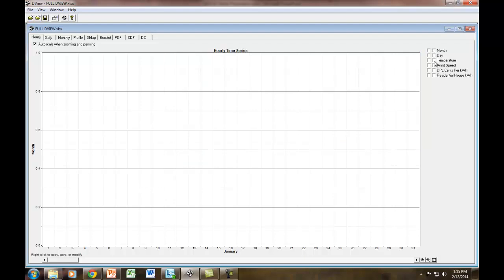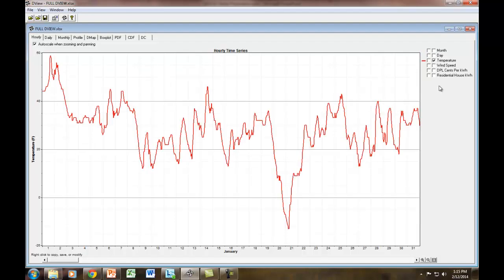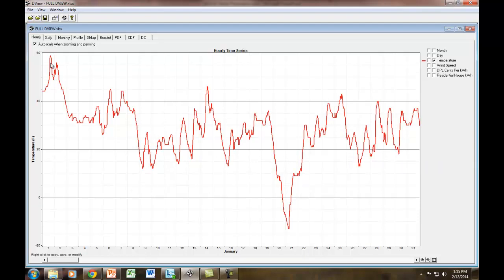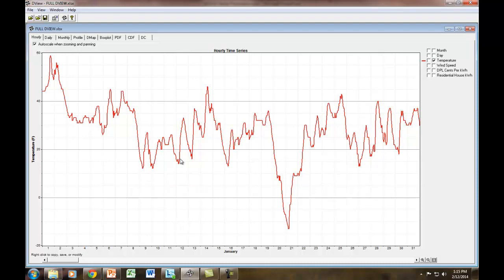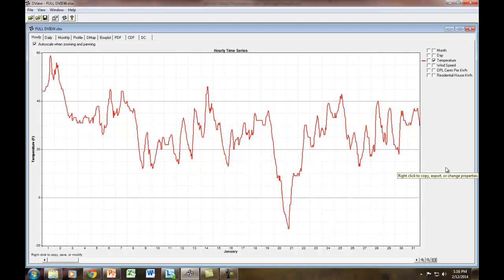So the first thing to notice is that month isn't going to give us anything special, so let's get rid of month. I'm going to look at temperature just because temperature is the easiest thing to discuss. These are hourly readings for the month of January. What's nice is that DView puts in automatically, if you put in 8,760 values, it formats everything for you. If you have 15-minute interval data, you're going to have to first convert that into hourly so that you have 8,760 values.